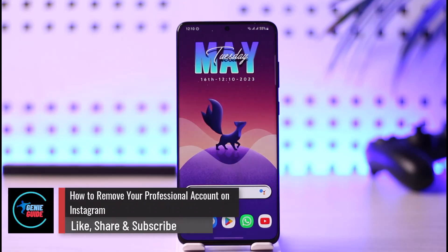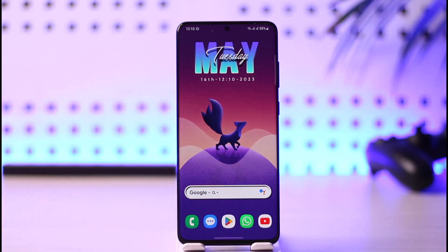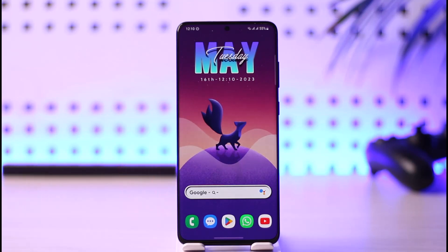How to remove your professional account on Instagram. Hi everybody, welcome back to our channel. In today's guide video I'll simply guide you through the steps on how you can remove your professional account on Instagram, so just make sure to watch the video till the end.